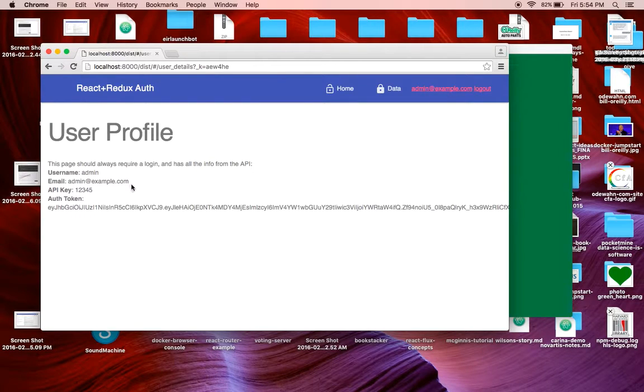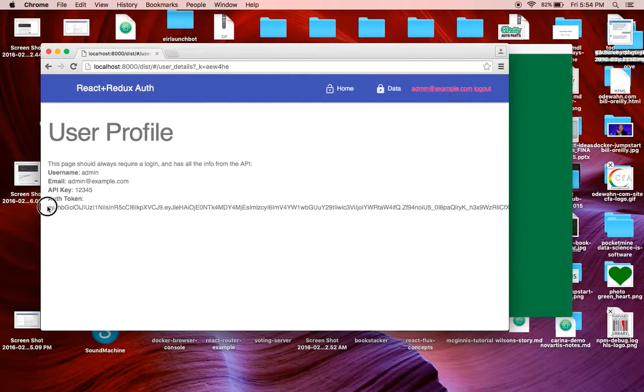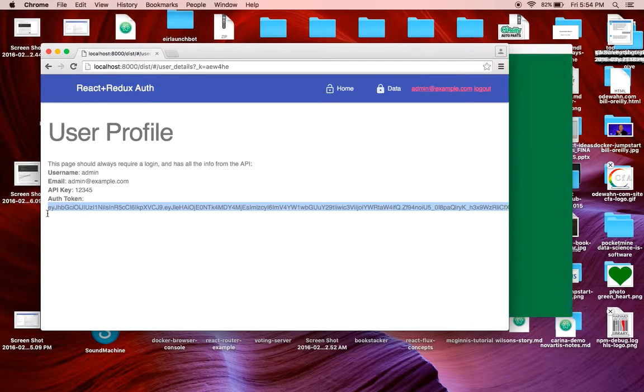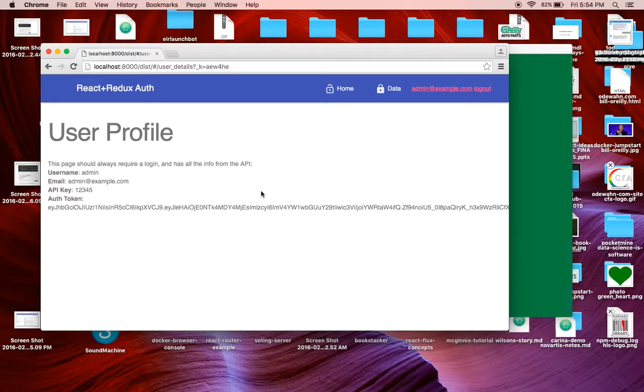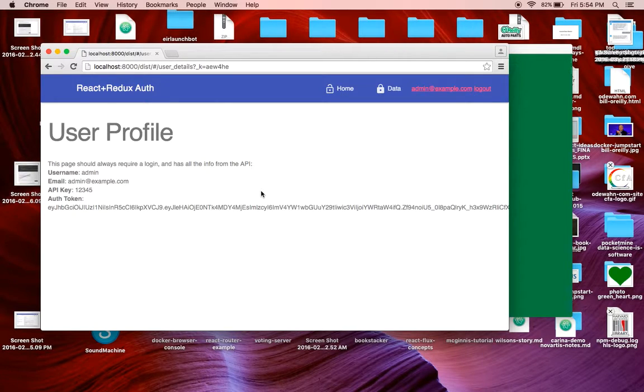I've got an API key, and I've got an authentication token. This is a JSON web token, or a JWT, as they're called. This is basically used to authenticate calls to the Golang backend.